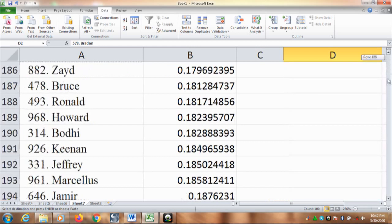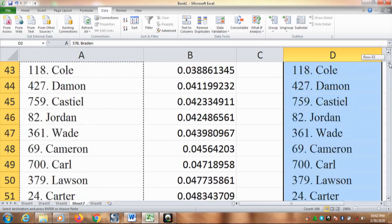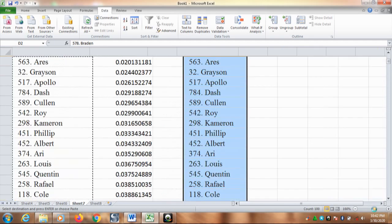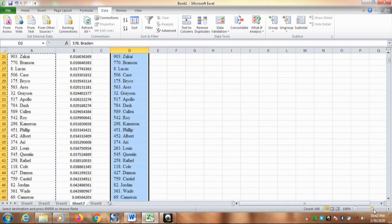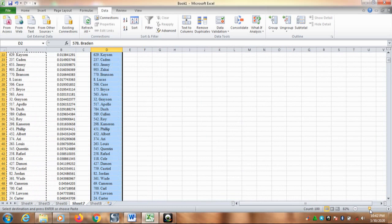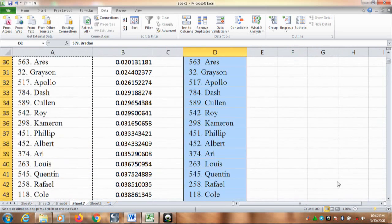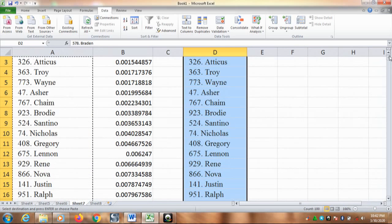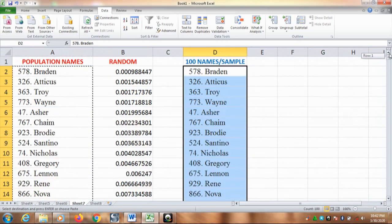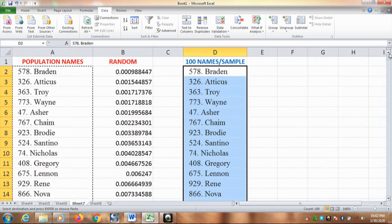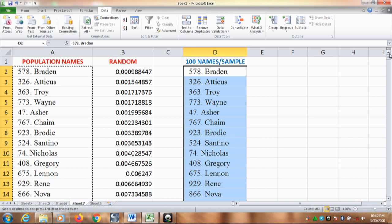That's simple. Here you are. Here is our sample. Thank you for watching. I hope the video is helpful for you. Bye-bye.